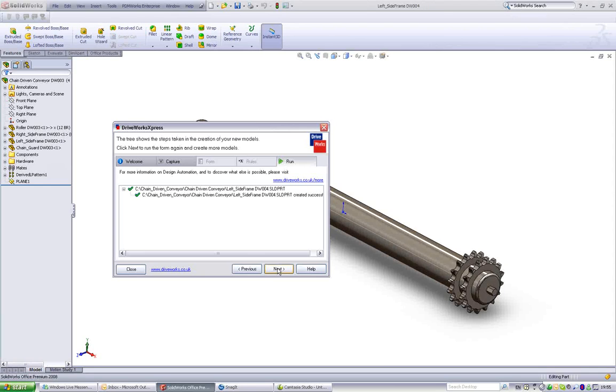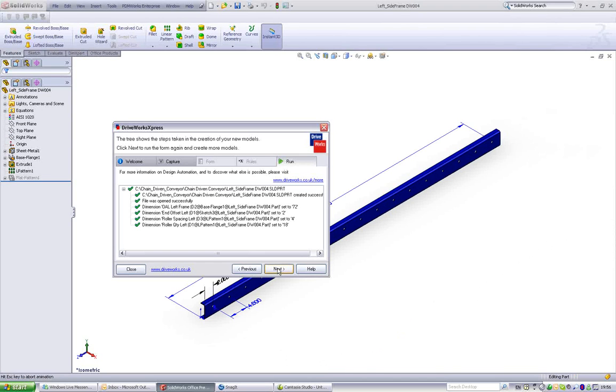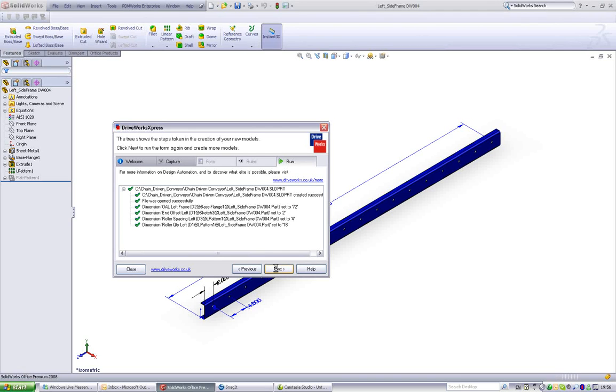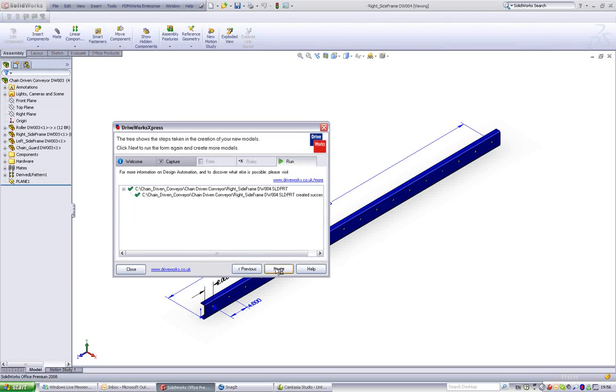Drawings are updated and generated with all the manufacturing dimensions and relevant information applied. Notes are updated along with the automatic population of drawing borders.